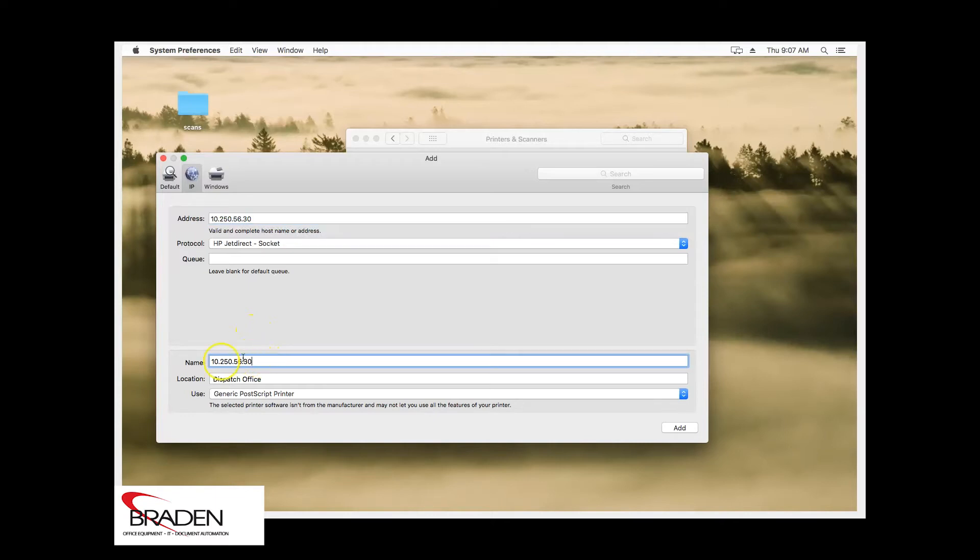We want to leave the protocol on HP Jetdirect socket. Down here at the bottom, this is the name of the printer. You normally don't want it to be the IP address because it's harder to identify. So we'll call this Bizhub C308.